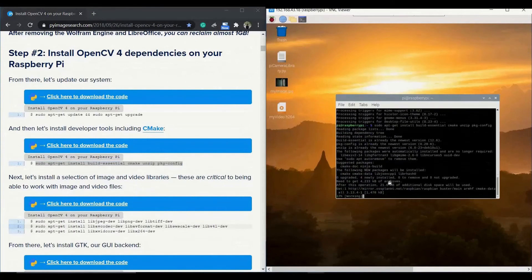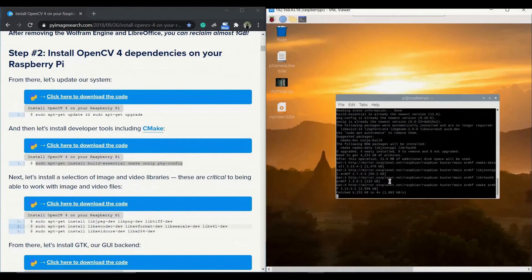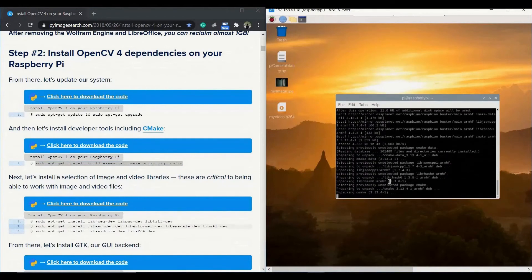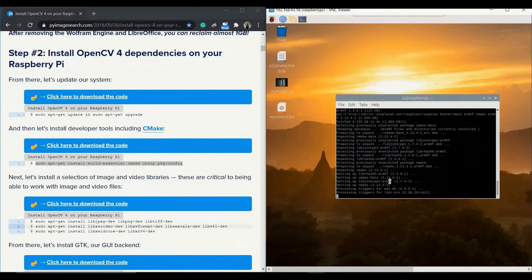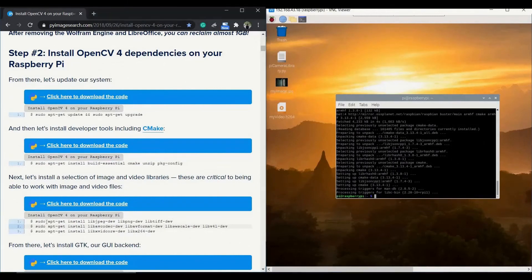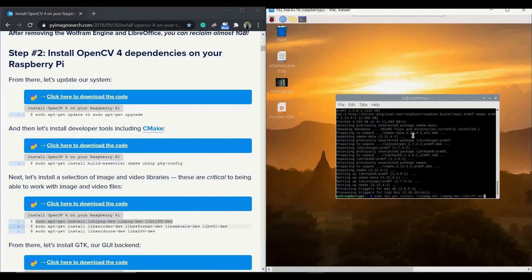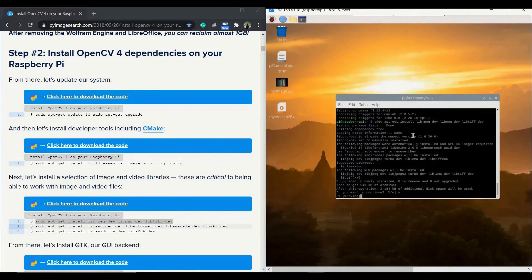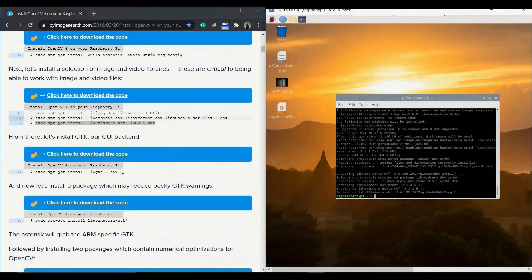We need to install the image and video libraries which are very critical for any camera-related operations. These commands take care of the image and video libraries and you need to issue them one after another. Give yes wherever required. Once all three commands are issued you need to go ahead with the next step.